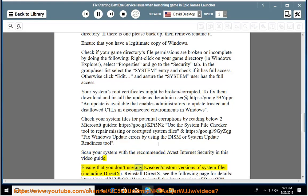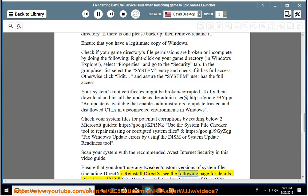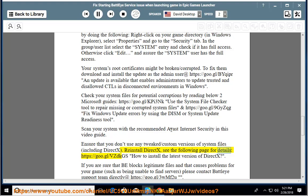Ensure that you don't use any tweaked or custom versions of system files, including DirectX. Reinstall DirectX, see the following page for details: https://go.gl/VzDkGs - How to install the latest version of DirectX.